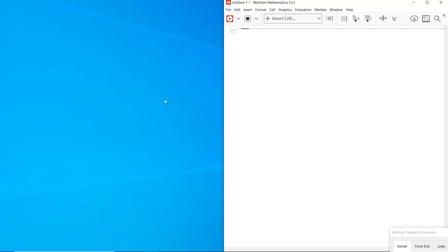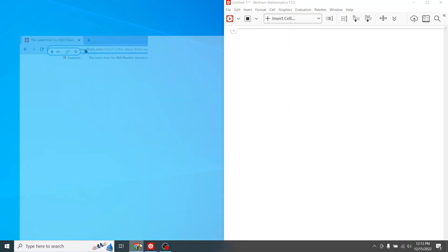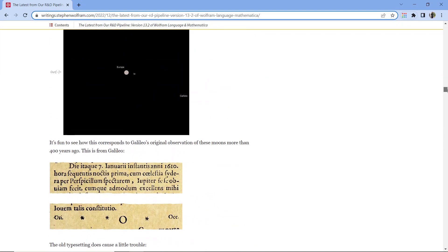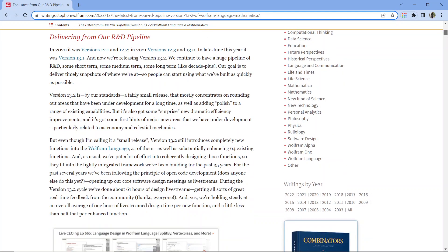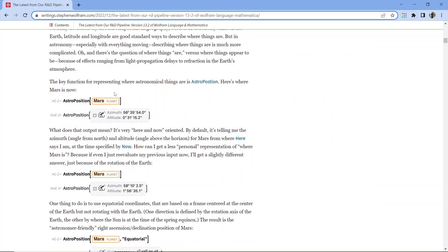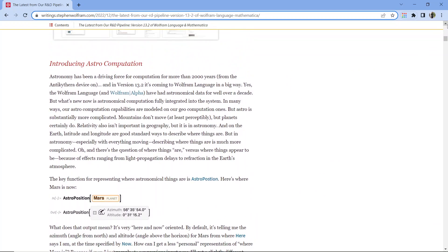I'm going to be working through the examples in Stephen Wolfram's blog. The key topic is introducing astro-computation. Astronomy has been a driving force for computation for more than 2,000 years. In version 13.2, it's coming to Wolfram Language in a big way. The Wolfram Language and Wolfram Alpha have had astronomical data for well over a decade, but what's new now is astronomical computation fully integrated into the system.